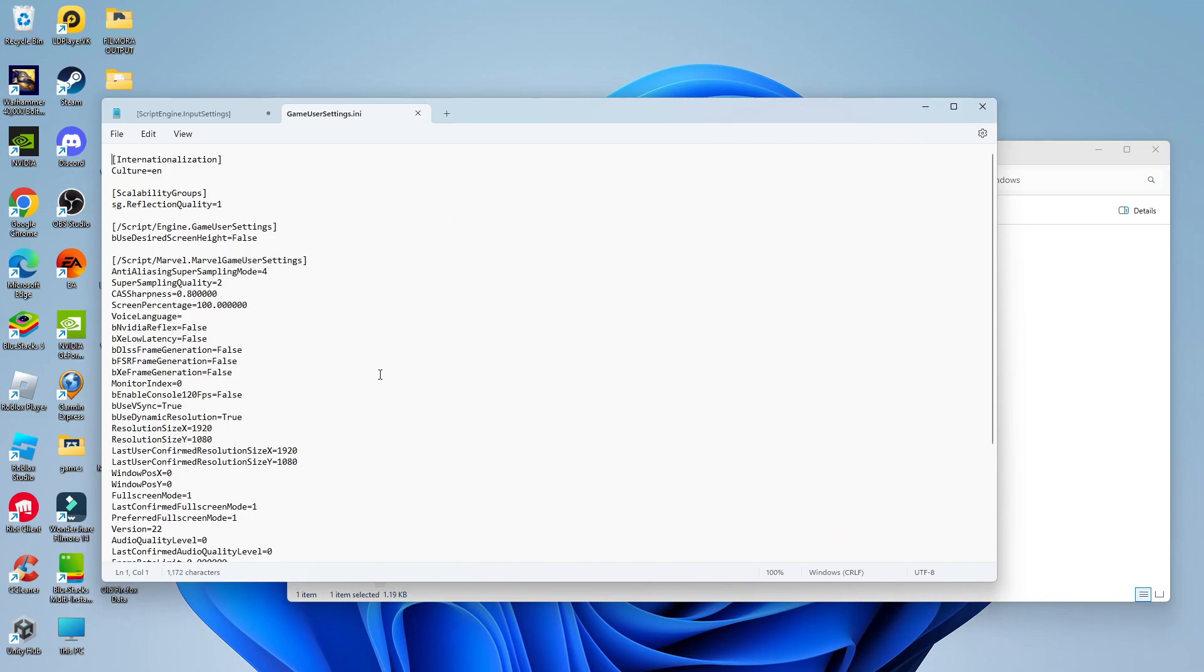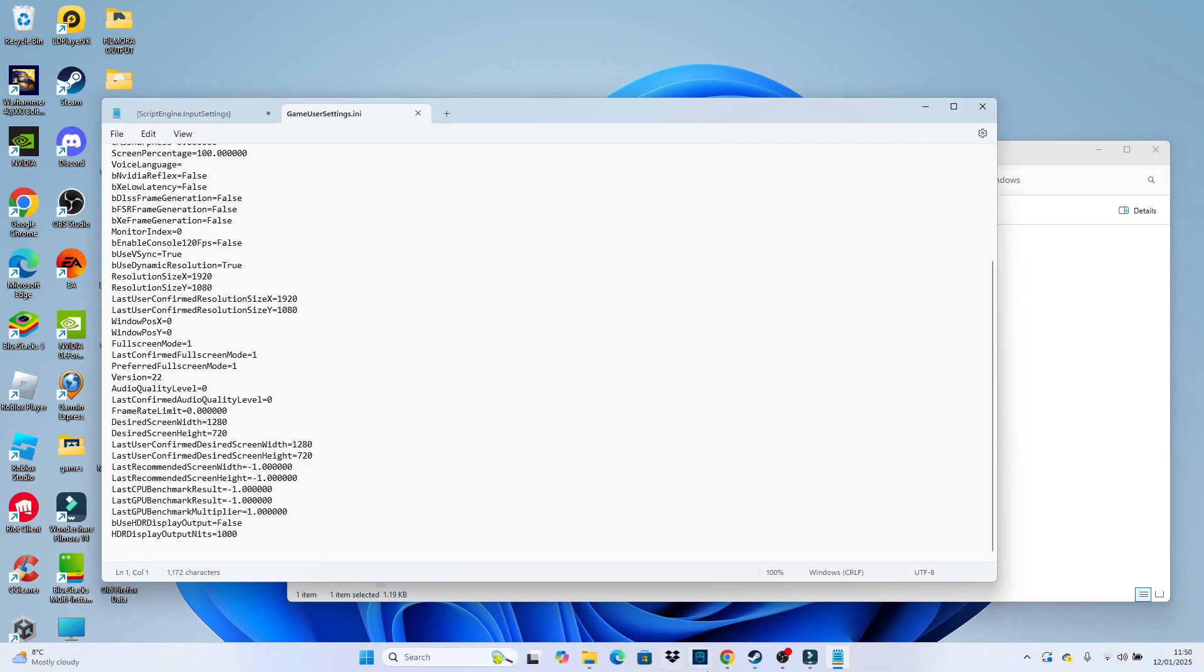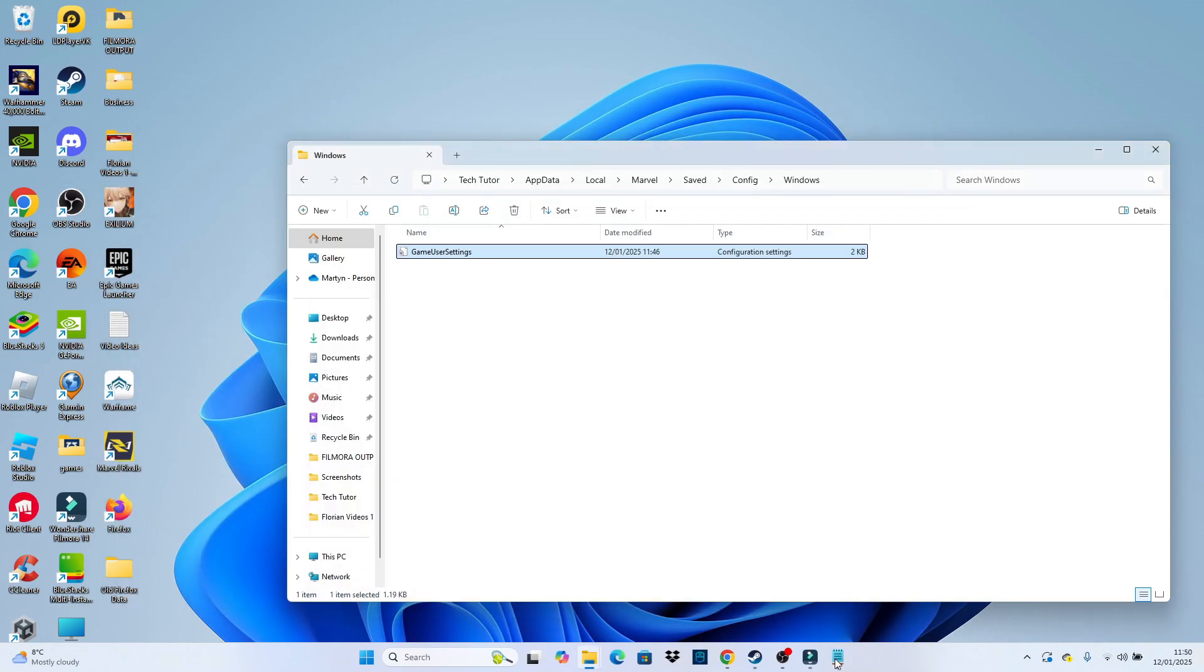From here you're going to want to scroll down to the bottom of the script and you actually need to enter some code into this script.